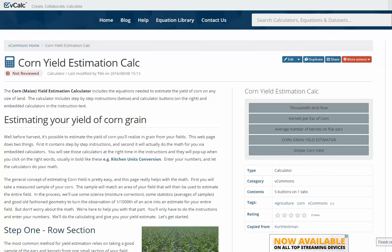We appreciate your time listening. Hopefully this will be useful for you in calculating the yields per acre before the combine goes out. We also have a link at the end of the video to go to the web page. Thank you very much.